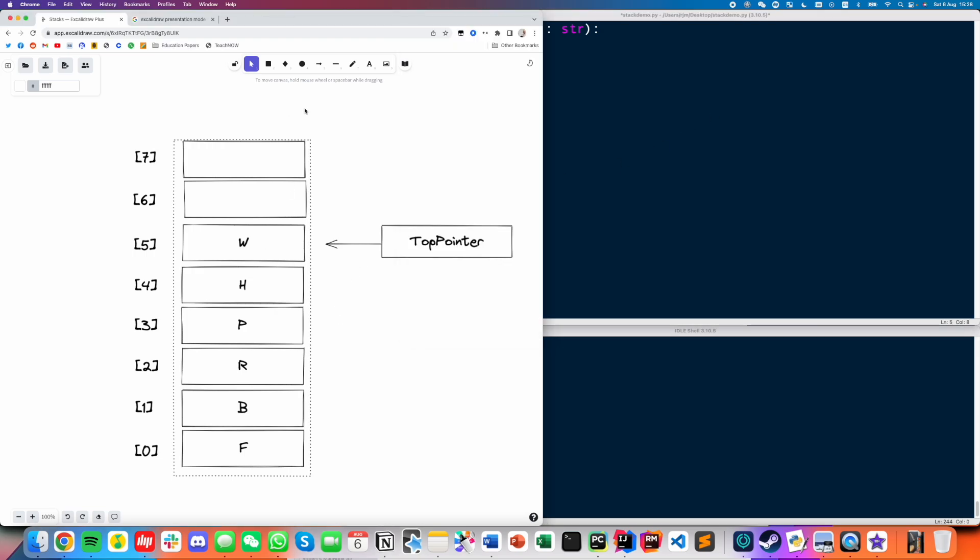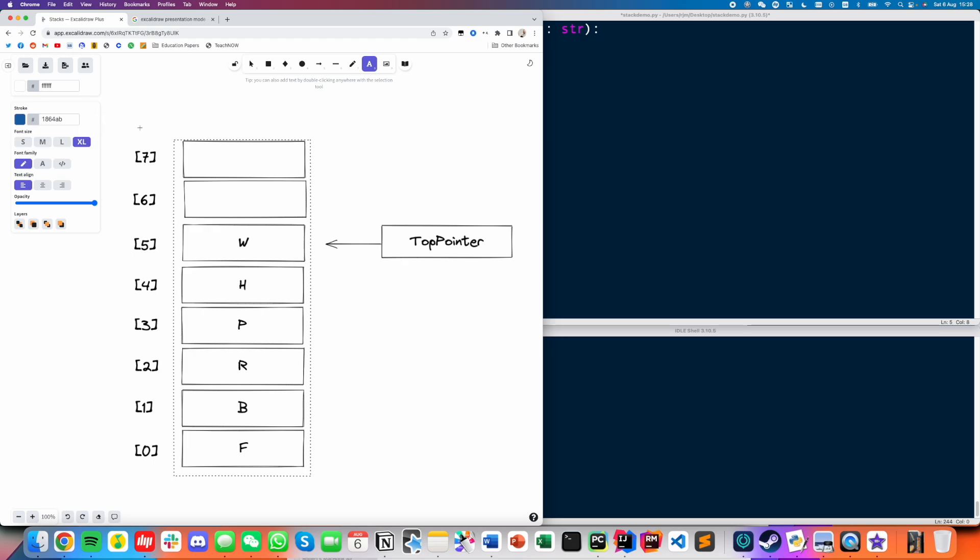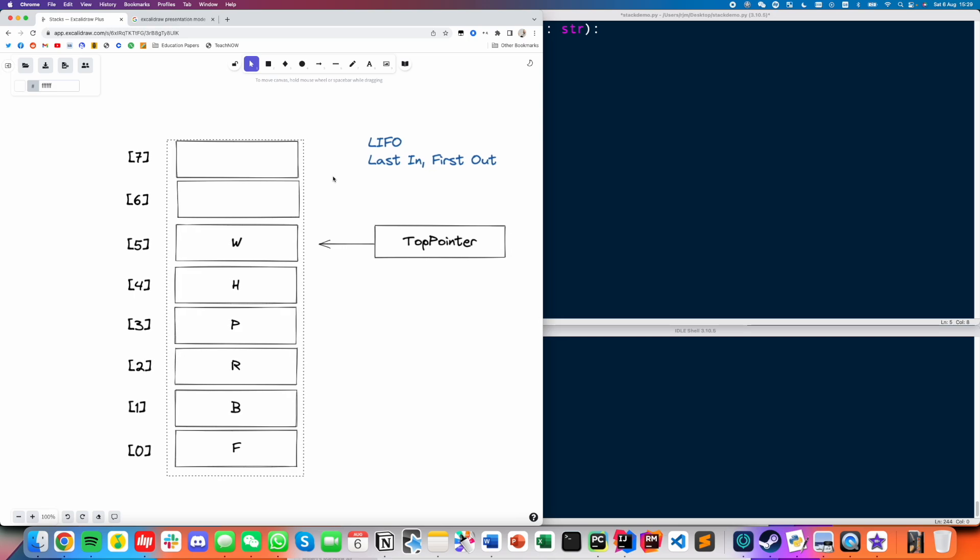So that's push and pop. So essentially we can summarize the behavior of a stack through this expression. We call it LIFO, which means last in, first out. So the most recently added element will be the first to be deleted. Essentially, F was the first thing that I put in, B was the second, R was the third, P was the fourth, H was the fifth, W was the sixth. But then if we talk about removing, the order kind of gets flipped.